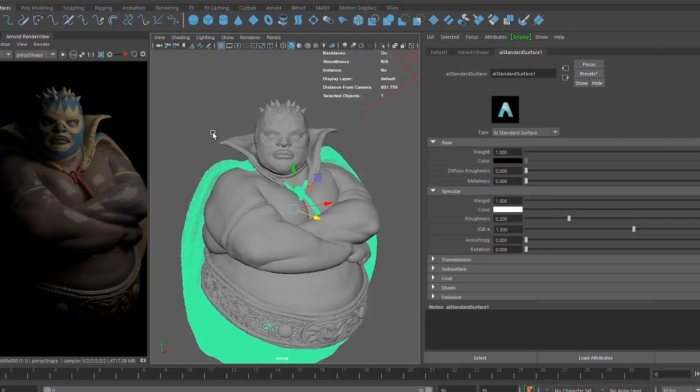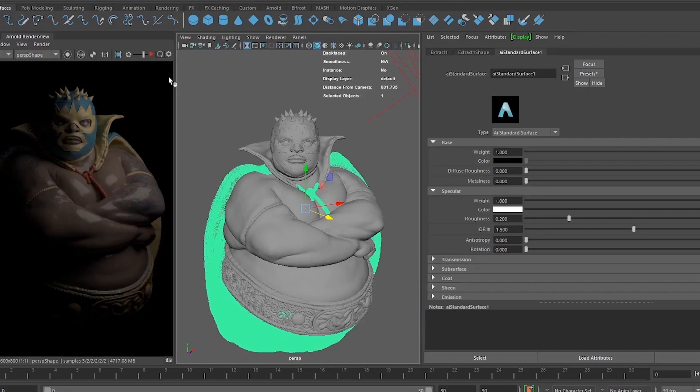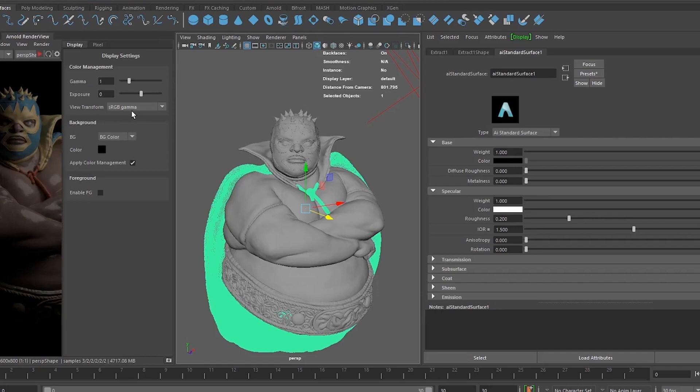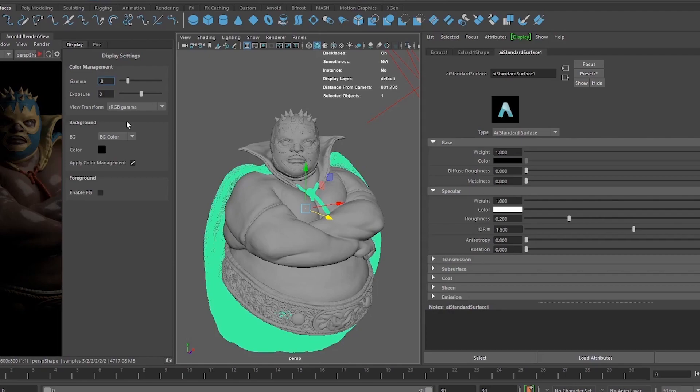One thing at this time: we need to make sure that because ZBrush and Maya both have different gamma values, I usually correct from here. Go to gamma and set 0.75 — 0.8 is more closer to ZBrush. You can also change this in the shader by plugging in a gamma correct node and putting your value over there.